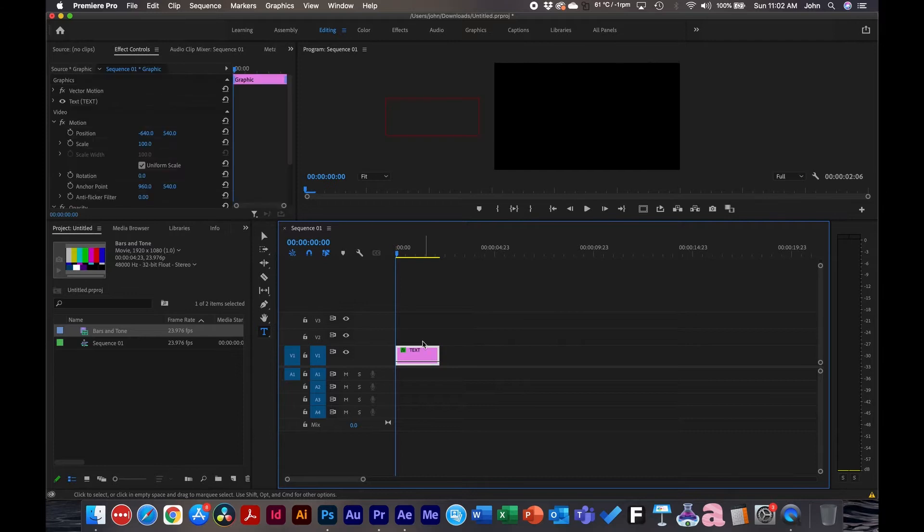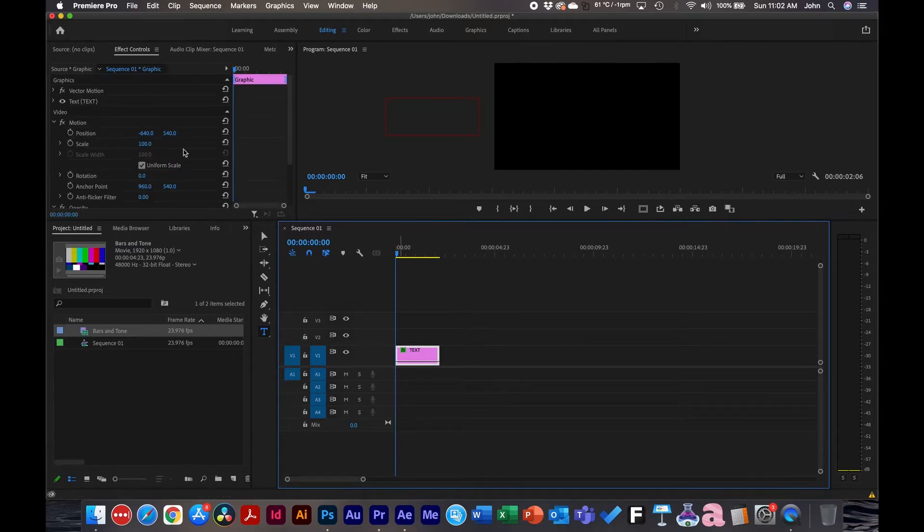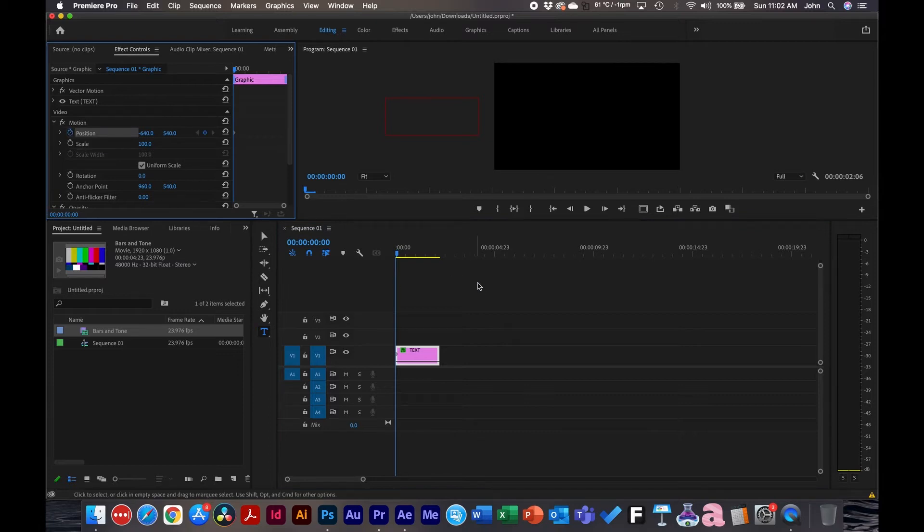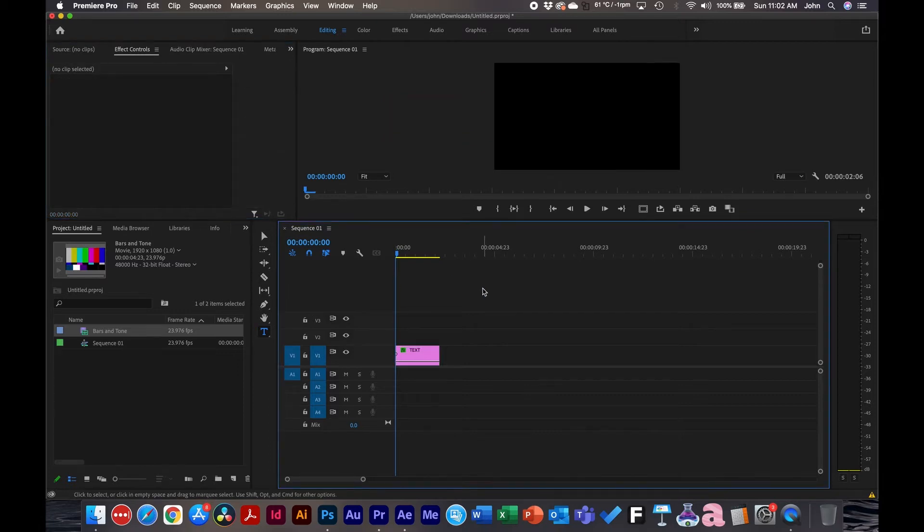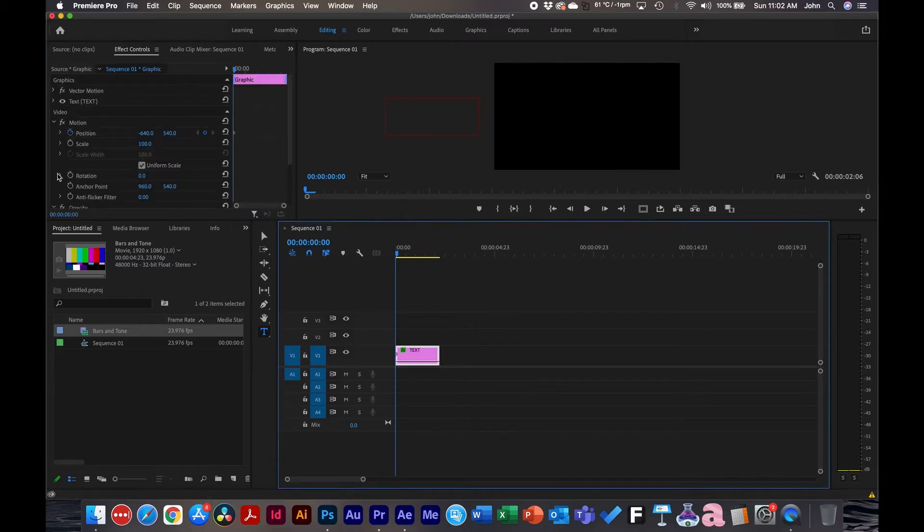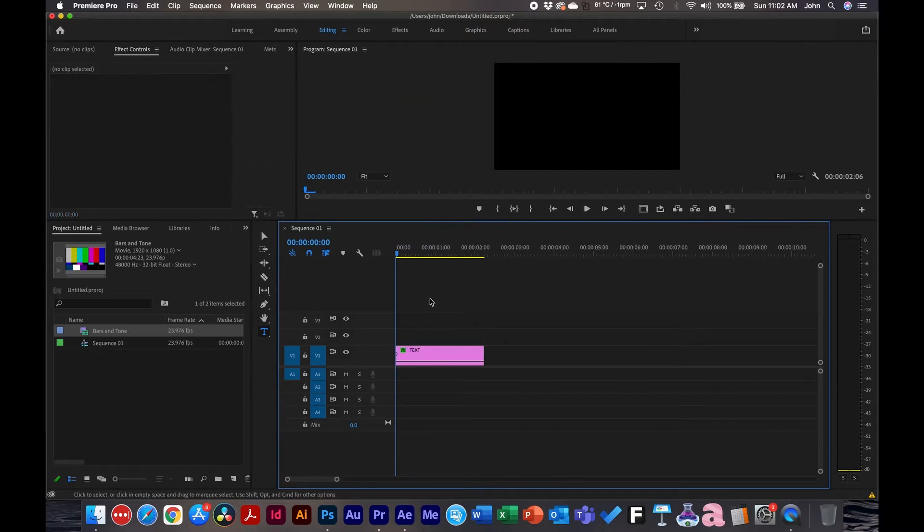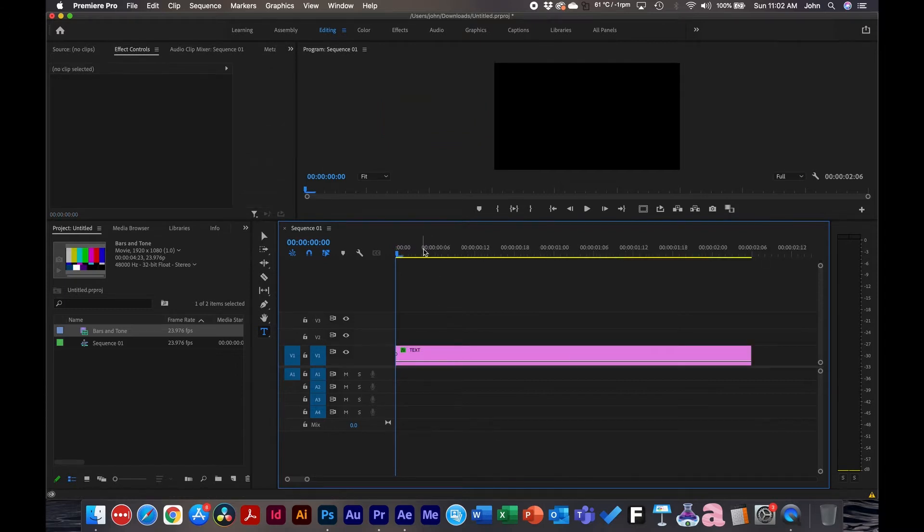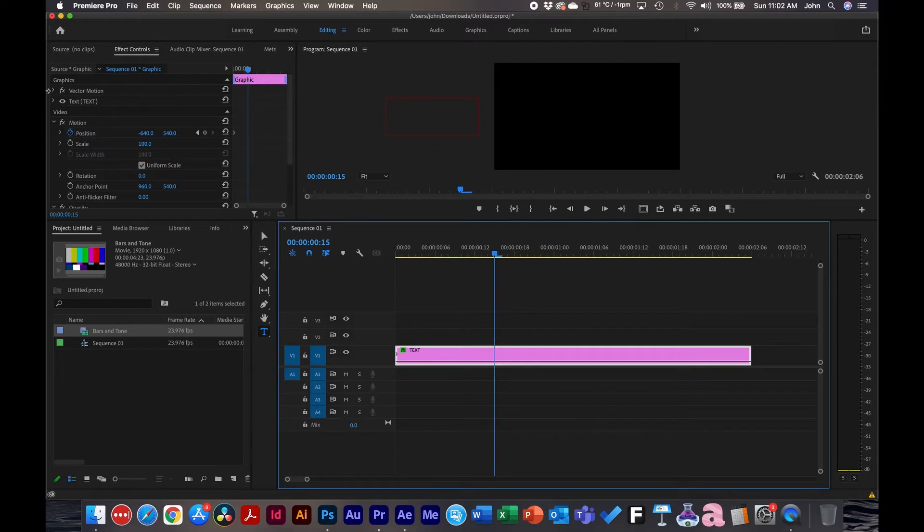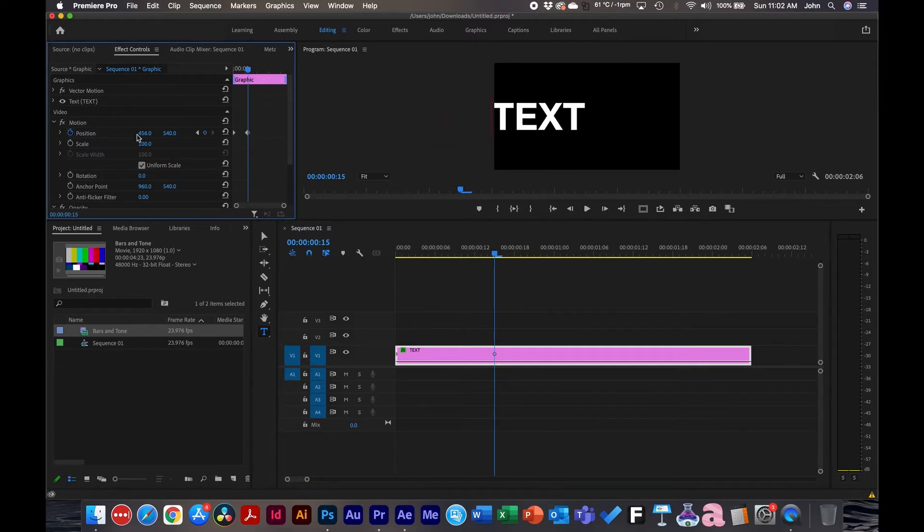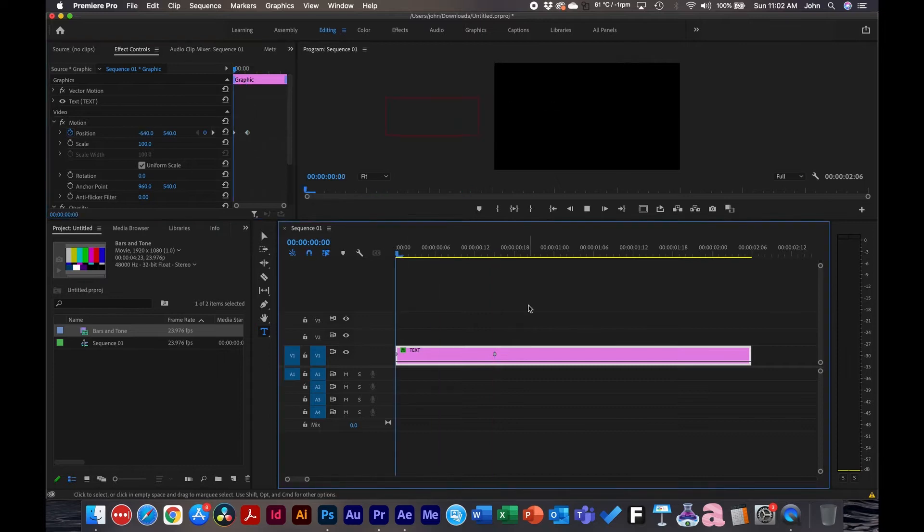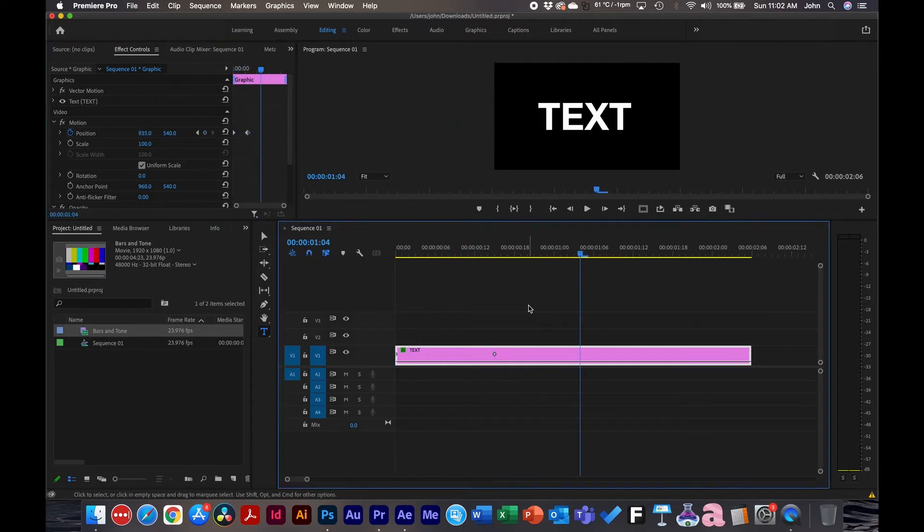So inside Premiere Pro, I just have a text layer and we're going to animate the position. I already have it off screen and we're going to click the time watch in the effects controls, go forward here to about 15 frames, click on it again and animate it on. So there we have it.